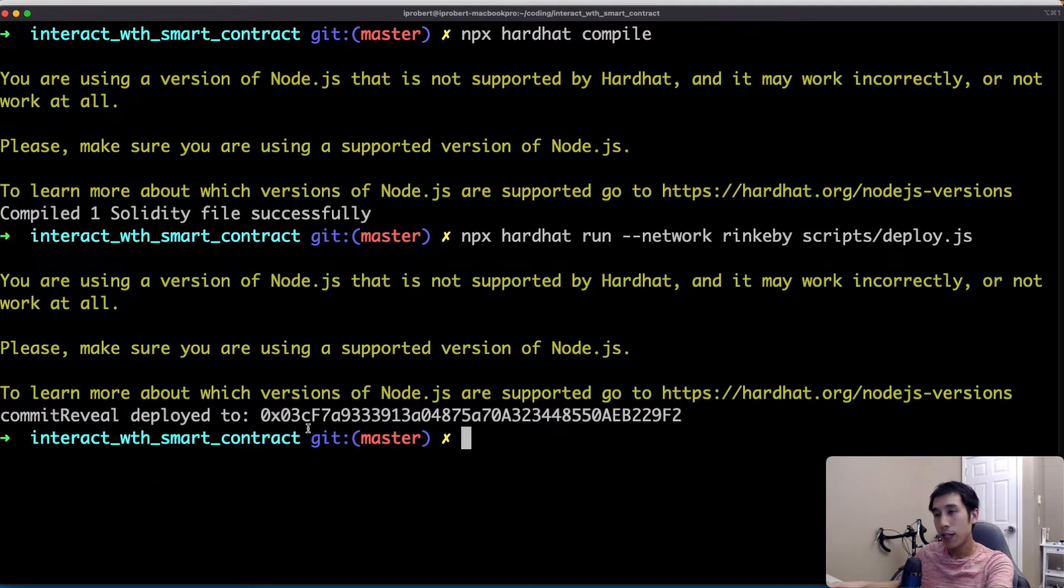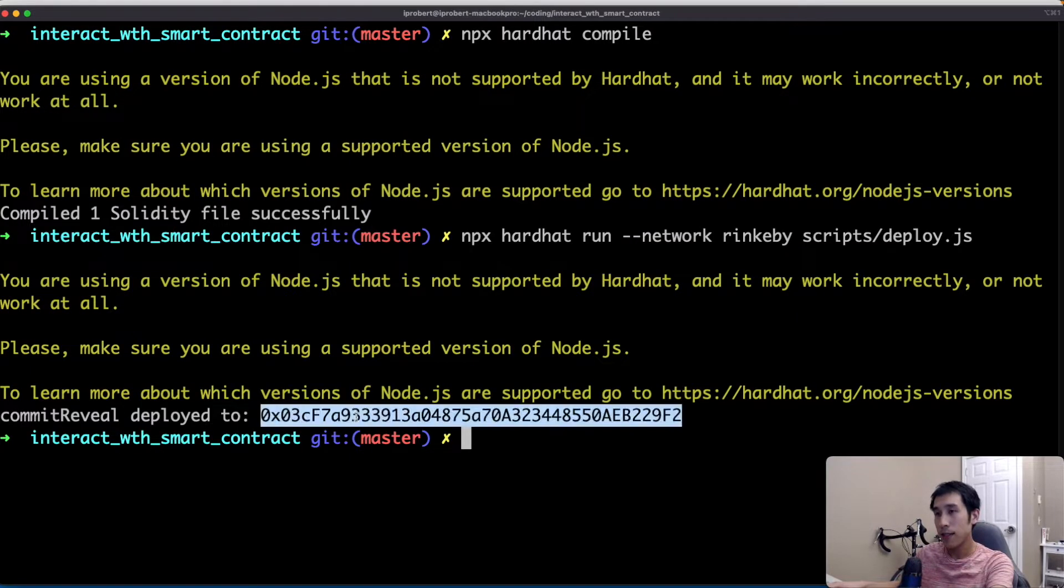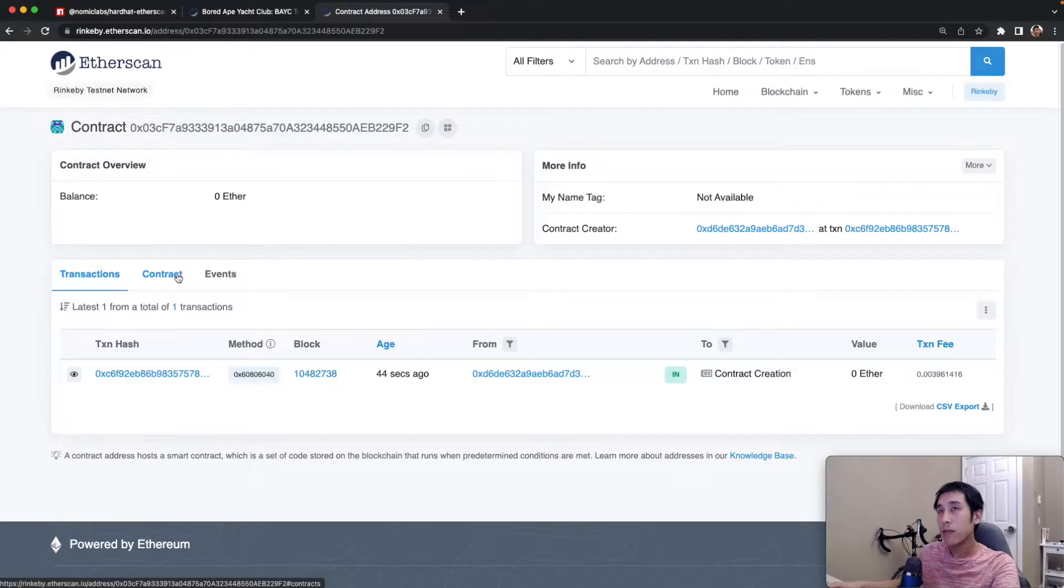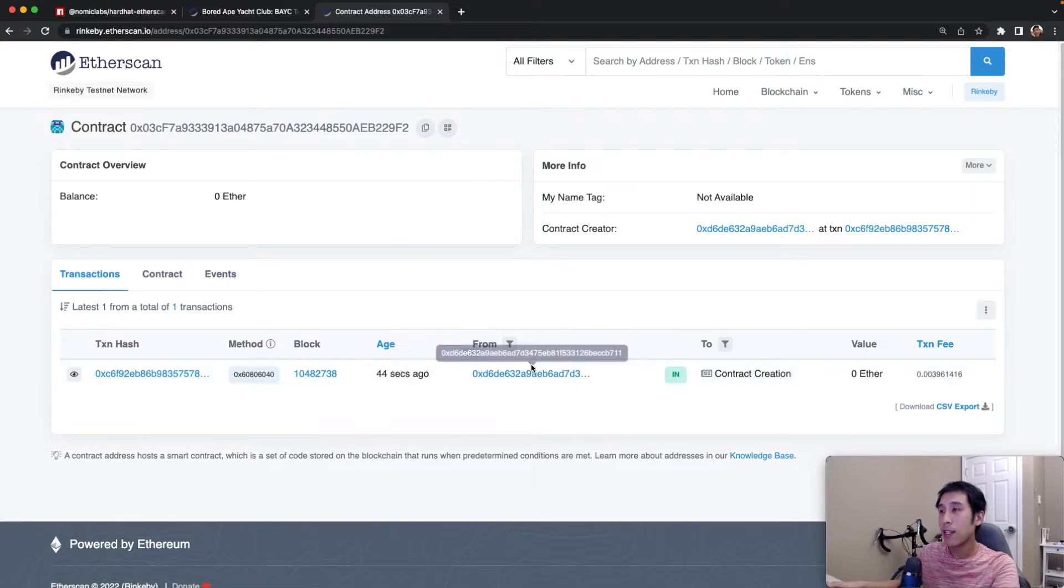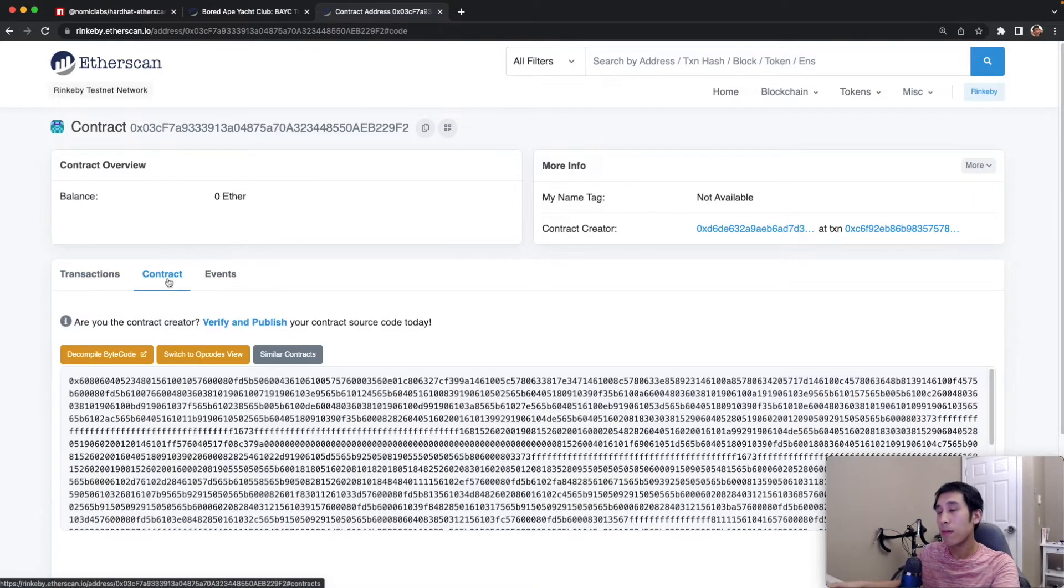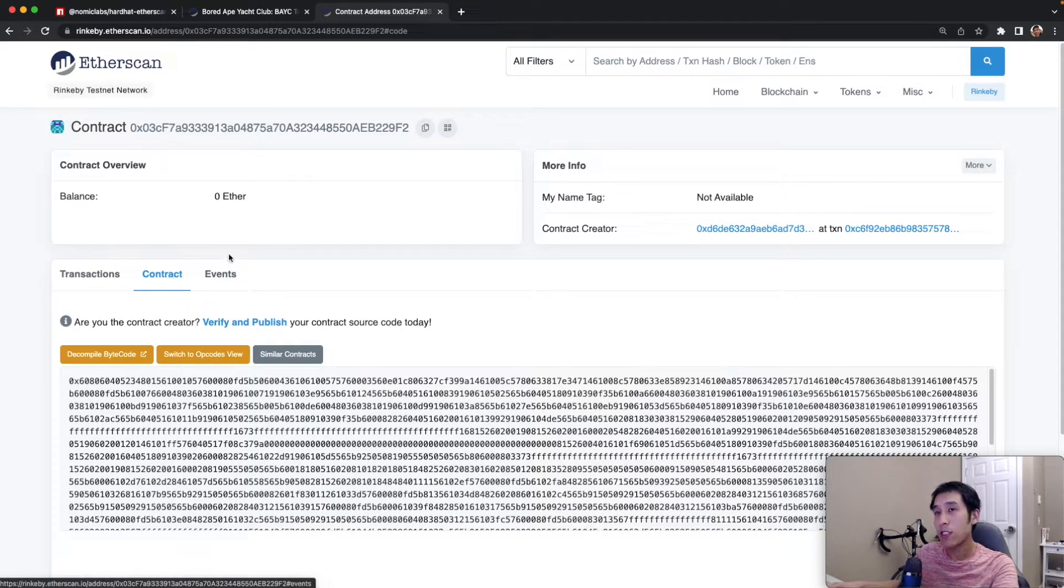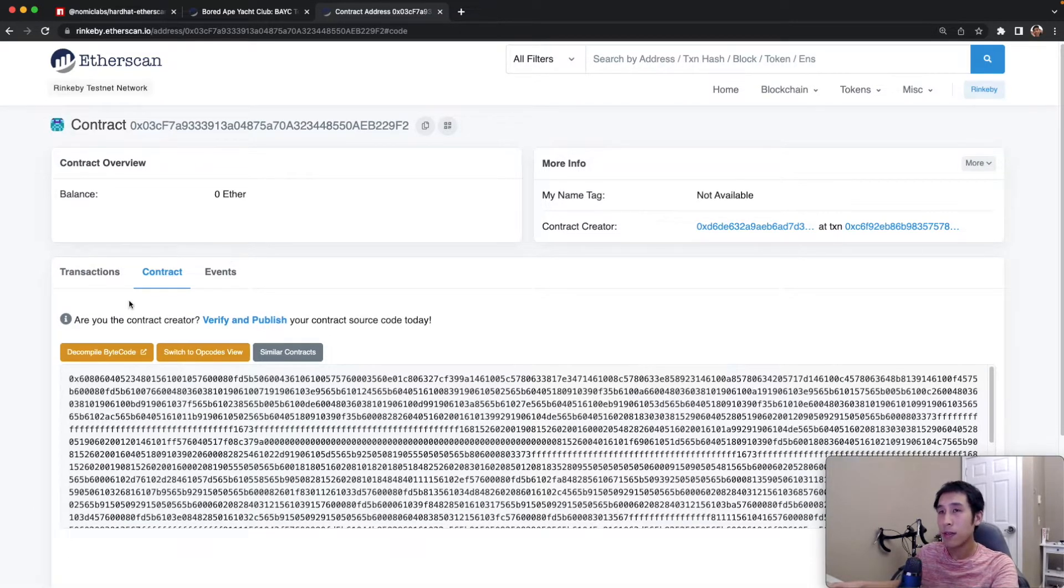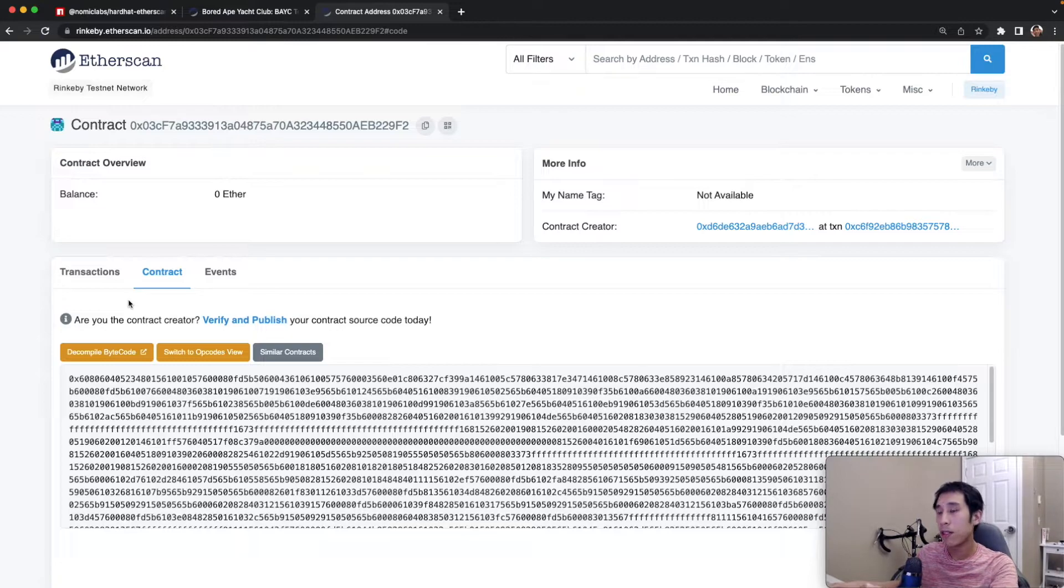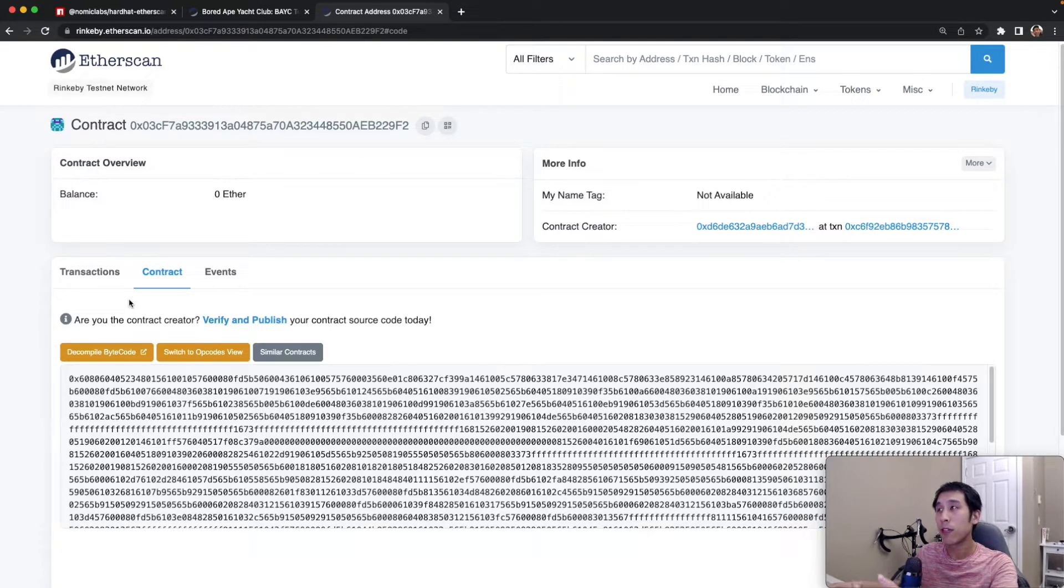So our contract is deployed to this address on the Rinkeby testnet. We can open up this address in Etherscan and we can see the contract was created about a minute ago. As expected, the contract is not verified and it's missing that green check mark. So right now it's not possible to read the source code or to execute the read or write functions.